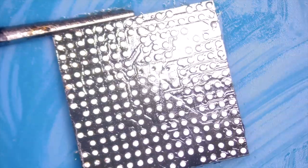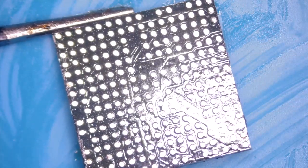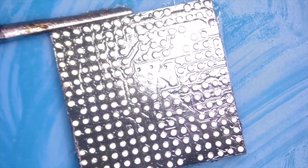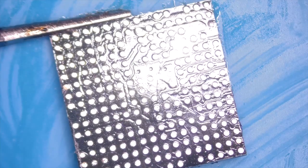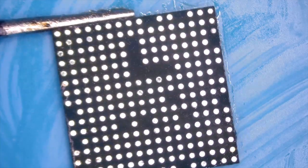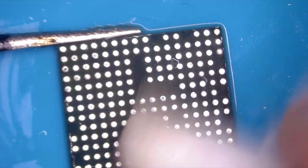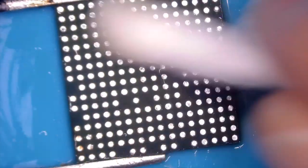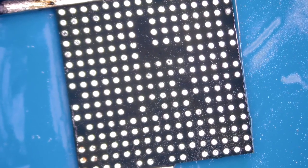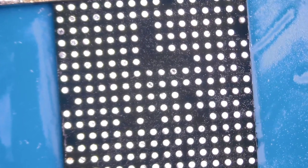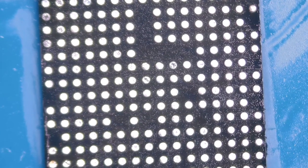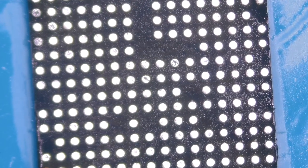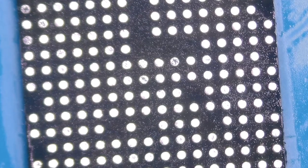You can see when I slightly angle it, you can see the connections. Look at that. Nice. So the next step is to get new balls on this little thing. I haven't really done this before, just for smaller chips, and I'm not sure if I was successful with it. Let's see.